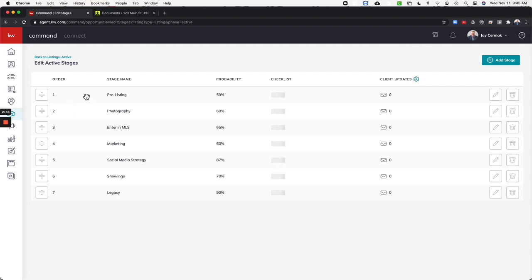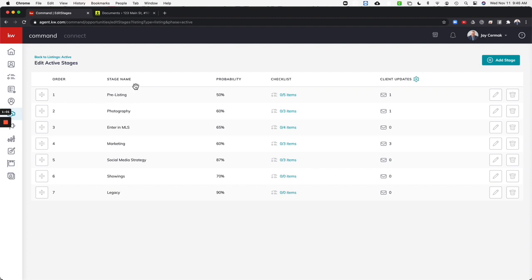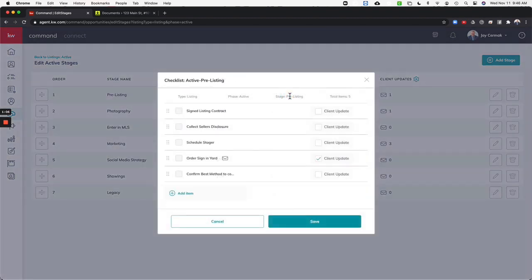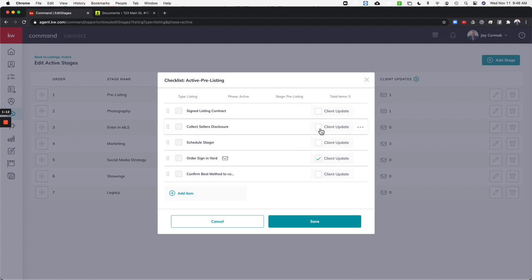In here you now have the ability to rename anything or add a stage. So I wanted to do pre-listing because to me it's not active unless it's really in the MLS, but I can go from signing our contracts. So the pre-listing stage, what are the things I need to have done in this? I can come here to the checklist and add items. So I want to make sure we signed our contract and it's executed. I want to make sure that I've collected the seller's disclosure.